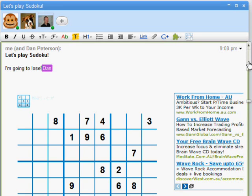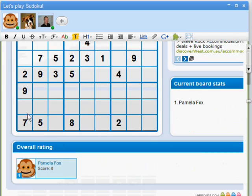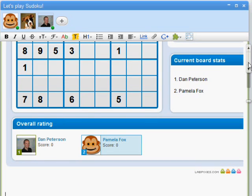The game loads a collaborative board. As me and my buddies enter guesses, we can watch each other. It makes for a pretty fast-paced game.